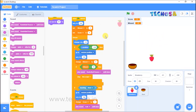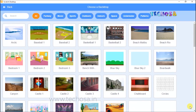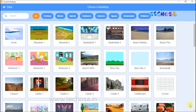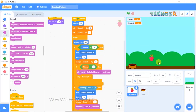We are done with the sound. Now we can add a background to the game. Click here and choose a backdrop from the options. Let's choose a blue sky. The background is built.